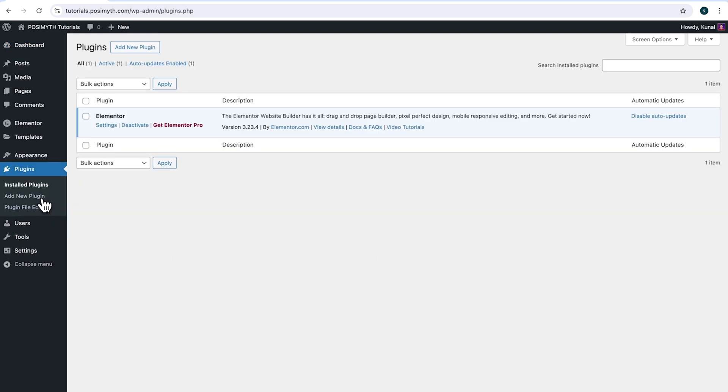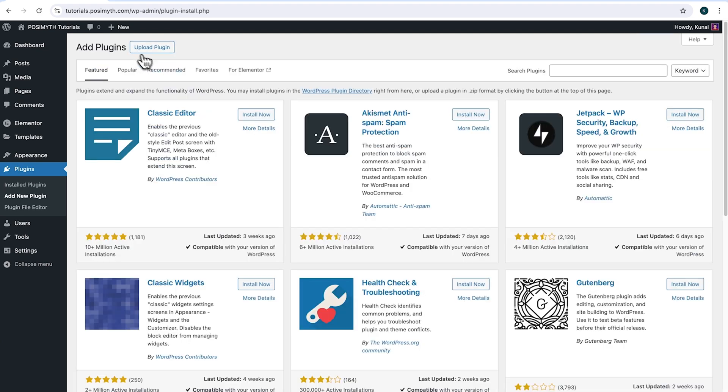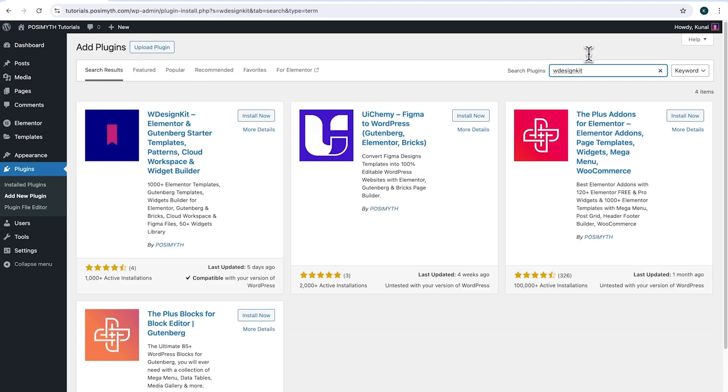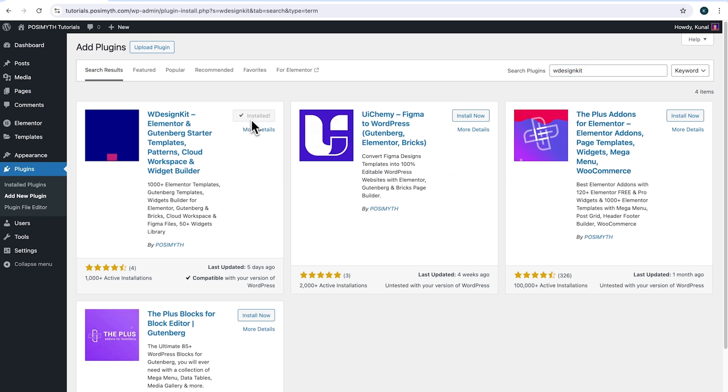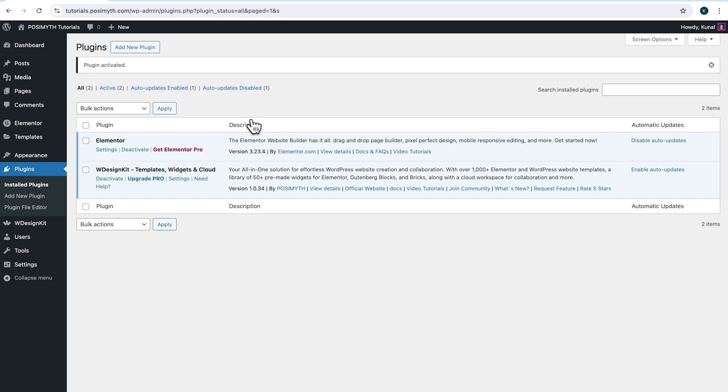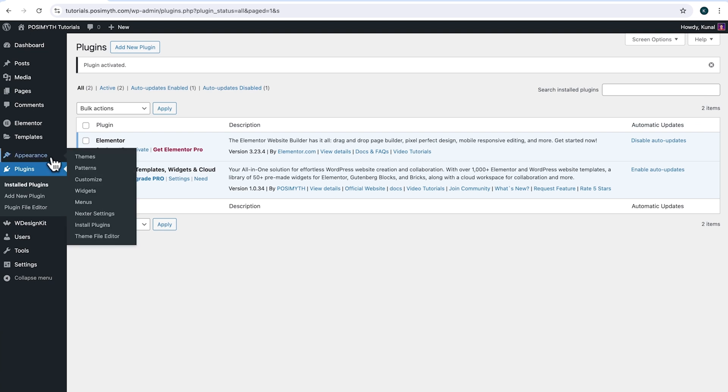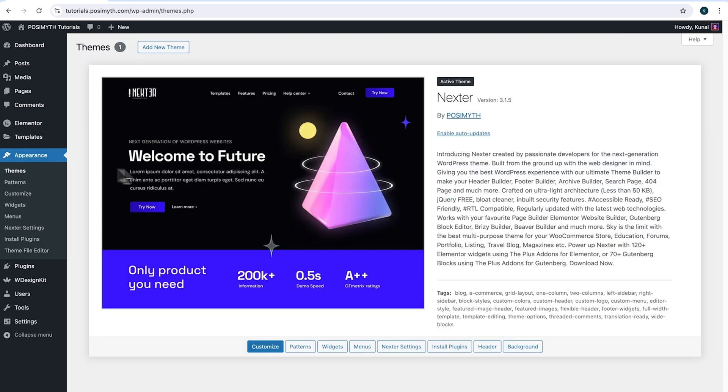Make sure you have installed Elementor and we will also need WDesignKit. So come up here and click add new plugin, then search for it. And here it is WDesignKit. Simply click on install now, then activate. Moving ahead to appearance, and here as you can notice, I'm using next theme. However, feel free to use any other theme as per your preference.